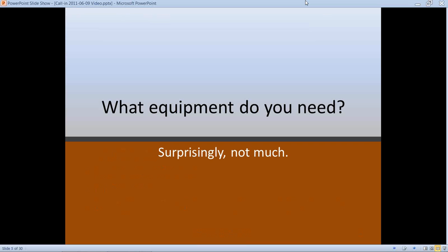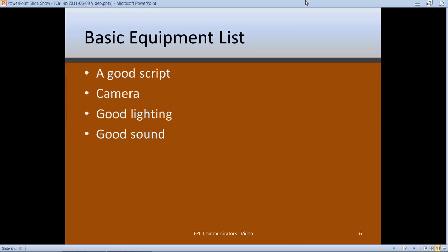Now, what equipment do you need? A lot of people think you need expensive cameras and lights and all kinds of stuff, but I'm going to show you that with just a simple amount of equipment you can do great videos. The basic equipment list: you need a good script, a camera, good lighting, and good sound. The only thing you have to buy is the camera — equipment can help get you good lighting and sound, but if things are set up right, you don't need it.